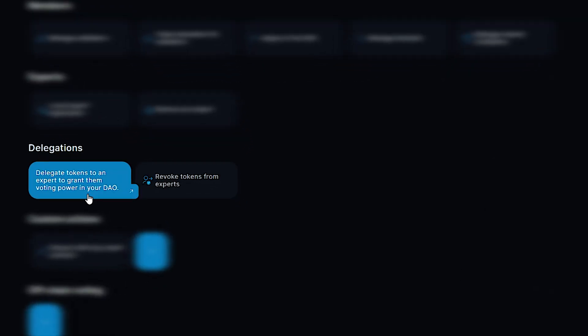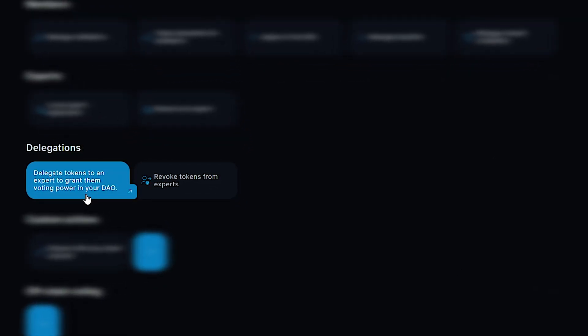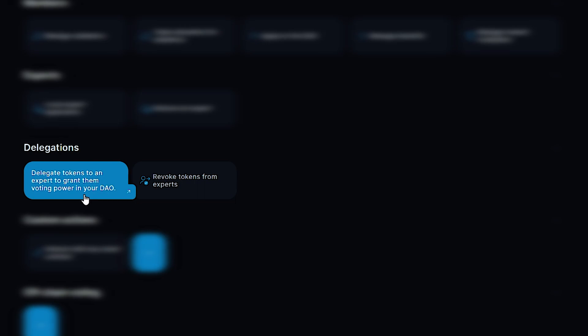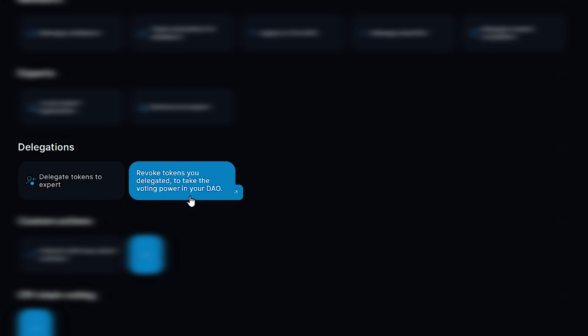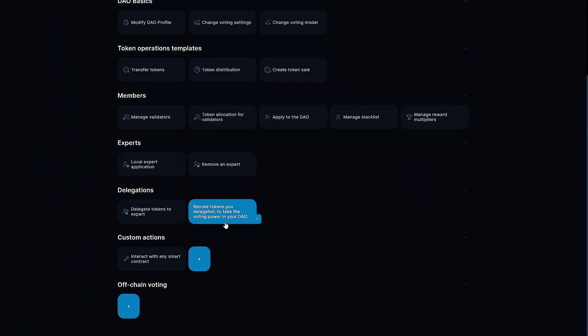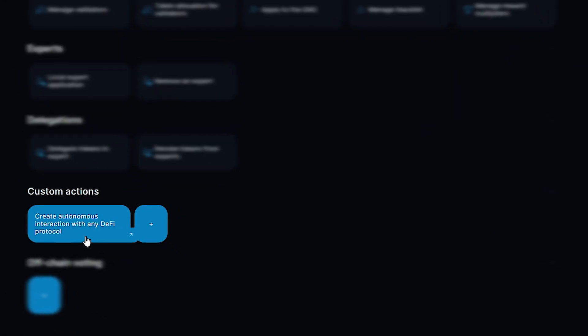In the delegation section, you can delegate tokens to experts to grant them voting power in your DAO or revoke delegated tokens to take the voting power back in your DAO.